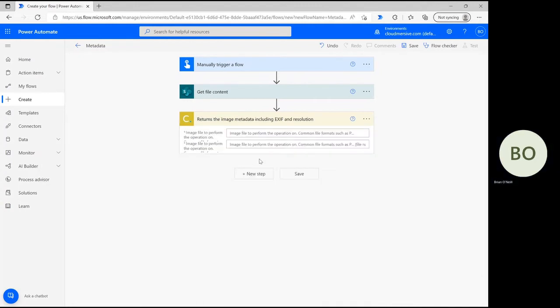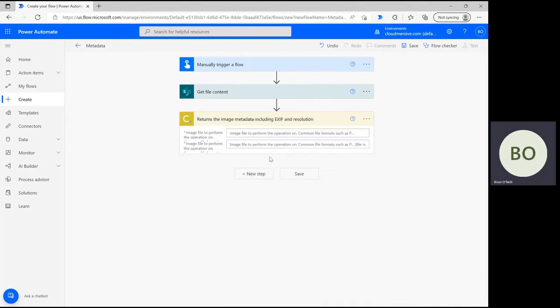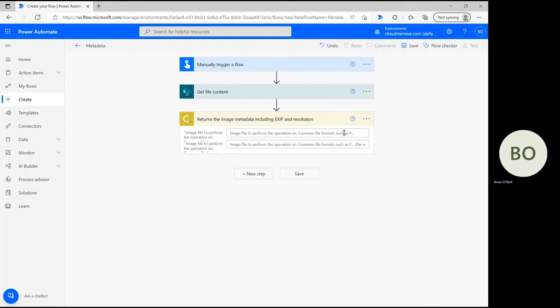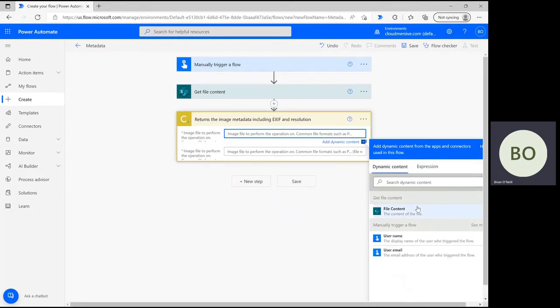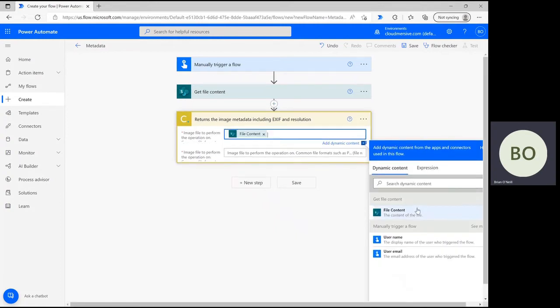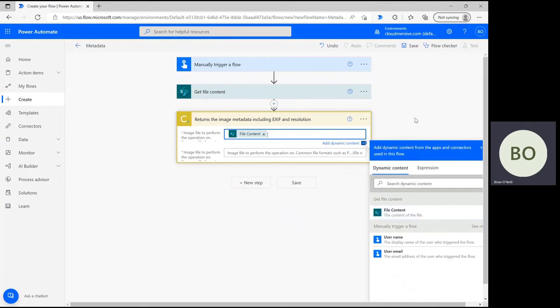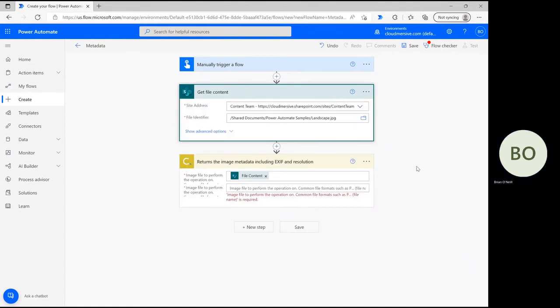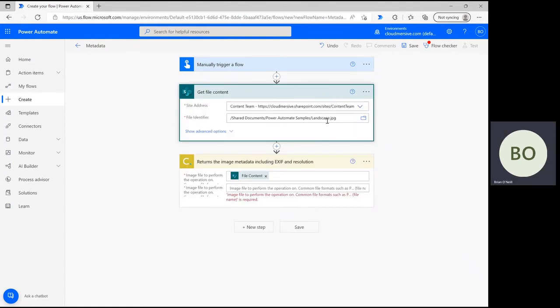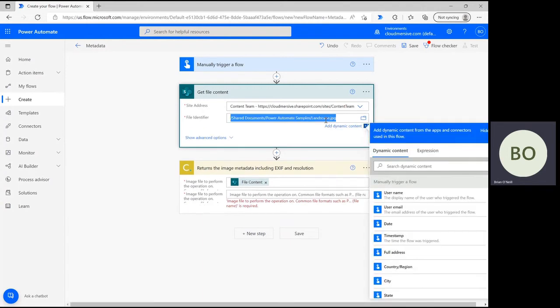Once selected, you can now define the two basic parameters for this operation. By clicking on the first search bar, you can select the file content option from the dynamic content window, which will automatically include the original file in this operation. After that, copy and paste the file name from the previous step, like so.